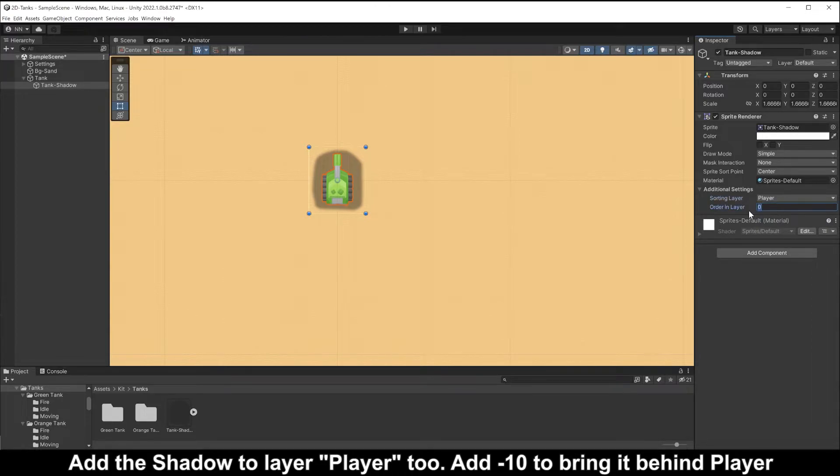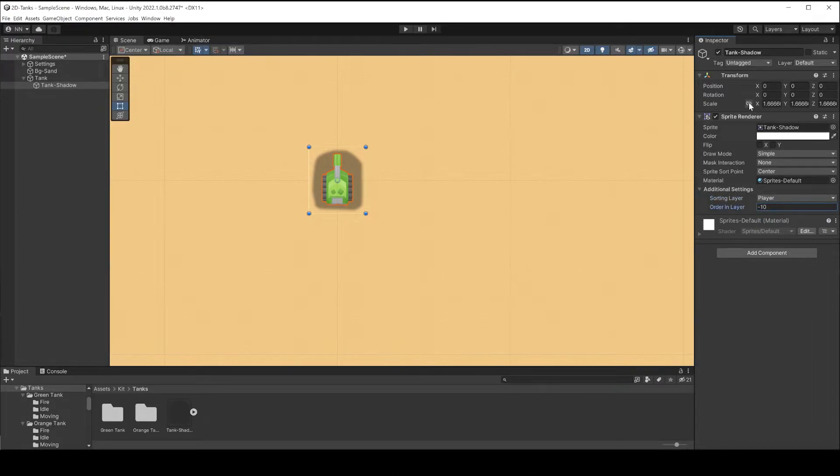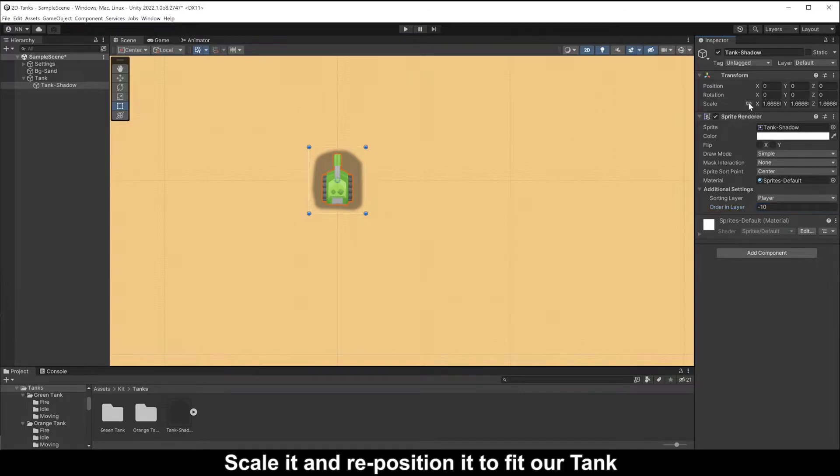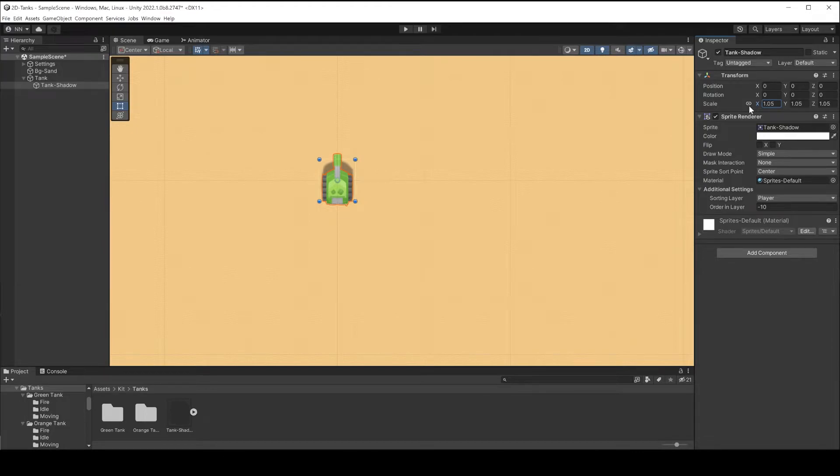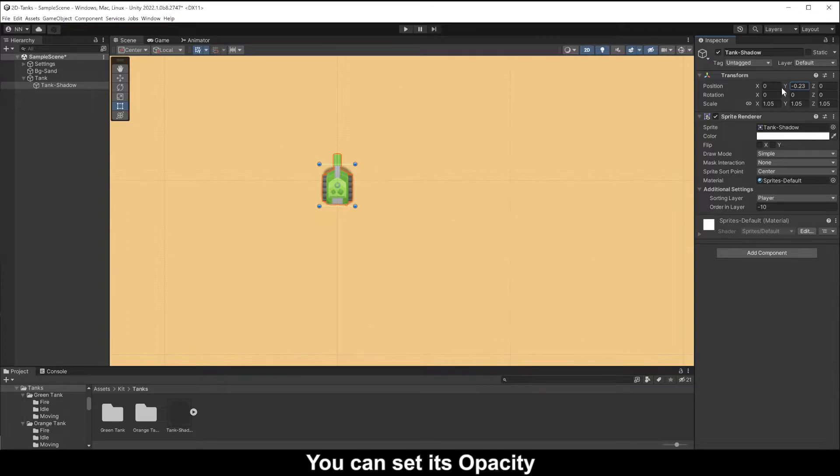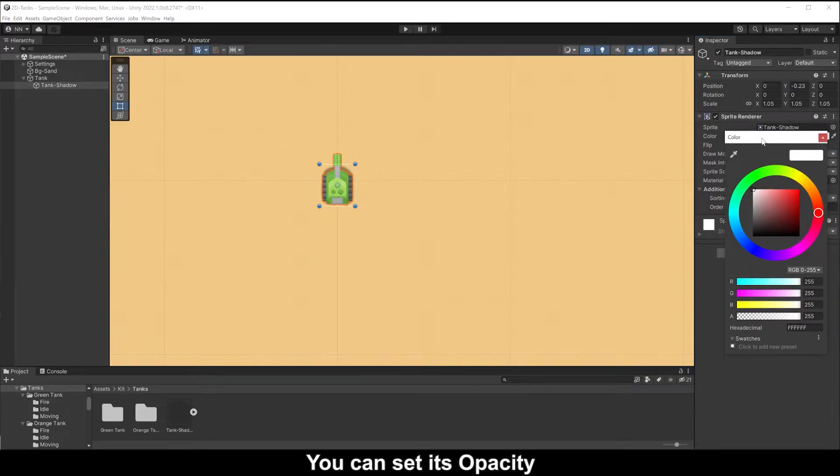Add minus 10 to bring it behind the player. Scale it and reposition it to fit our tank. You can set its opacity.